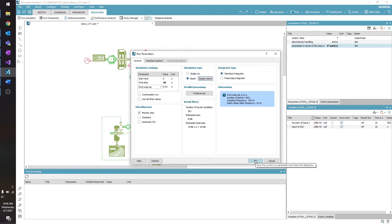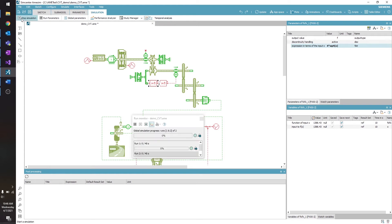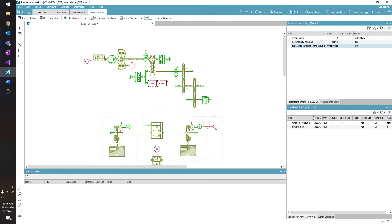I'm going to click OK in my Run Parameters box, and I'm going to run my simulation. My simulation is complete, so I will close this.